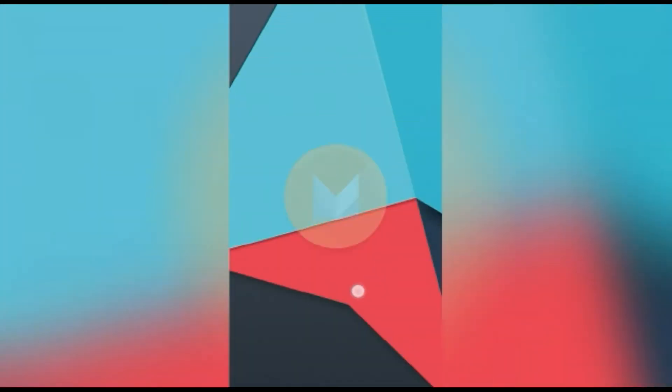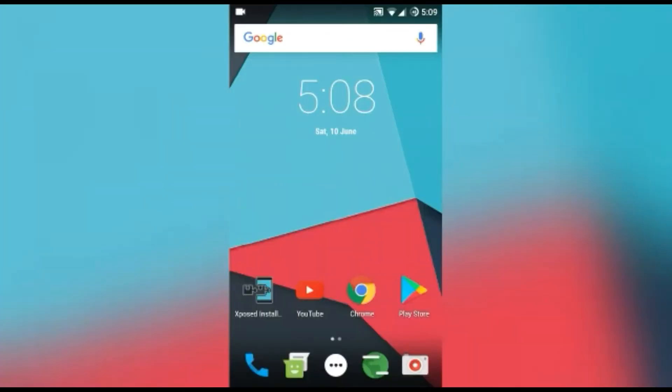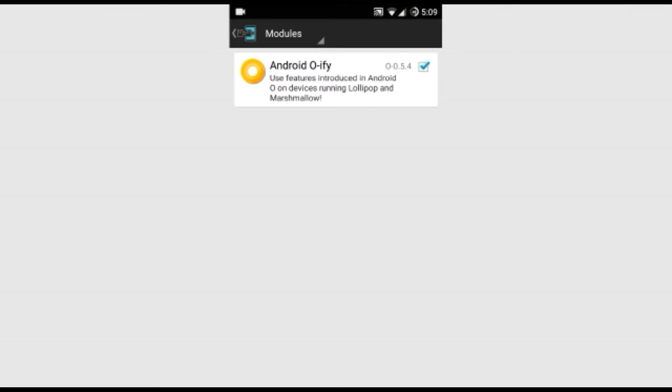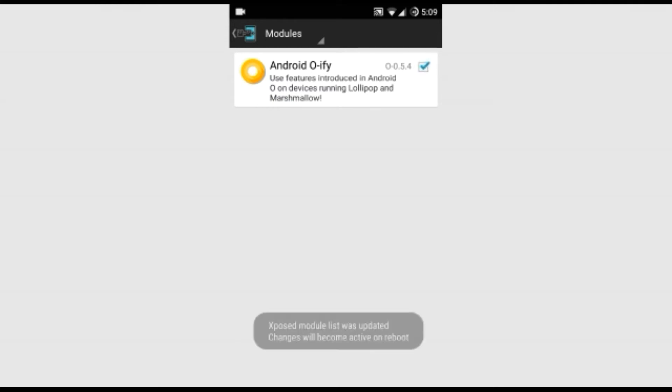Right now I'm running on Android Marshmallow and you should have Xposed installer installed on your device. You should have a module called Android O. If you don't have this, download it from the description link and just enable this.